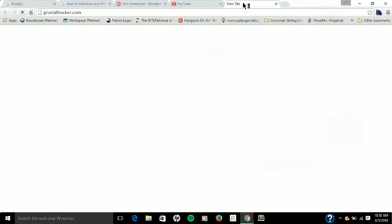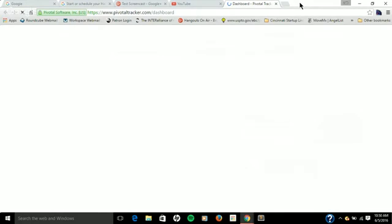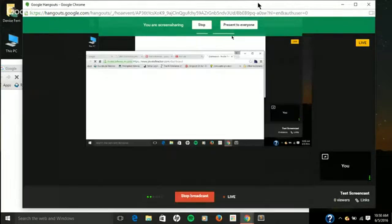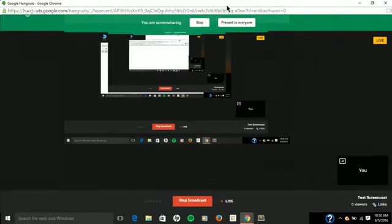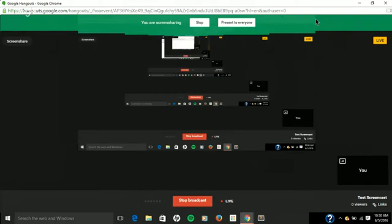Everyone should have an invite to Pivotal Tracker. When you get the invite, you just make a username and password. The reason we're using this, it's a great task management tool. I'll be able to see what projects you're working on and what you're getting done on the course curriculum. So, like I said, take a look at Pivotal as we speak.